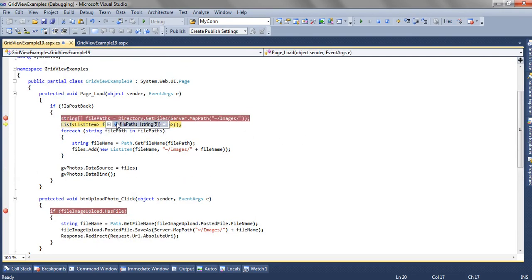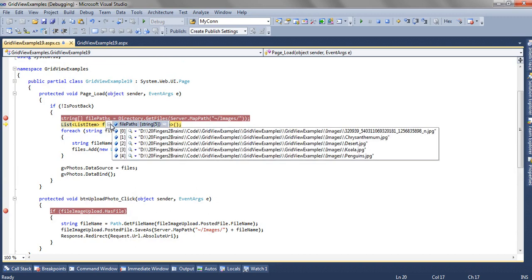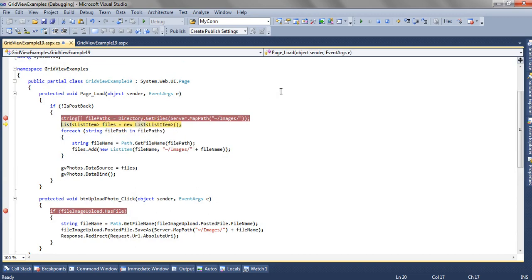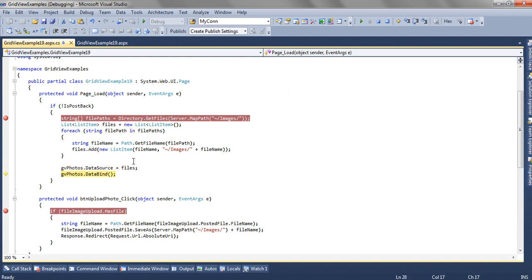It's getting all the file paths from the images folder. Now this for each loop will iterate five times because there are five files in the file path.